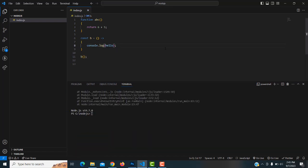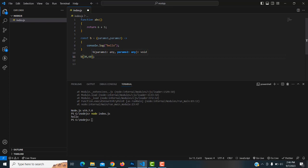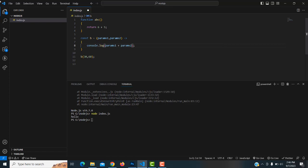We forgot to write the double quotation marks — that was the error. Fixed that. Save and run — 'hello' is displayed. Now passing parameters: param1 and param2. Passing values 30 and 60, and returning param1 + param2.